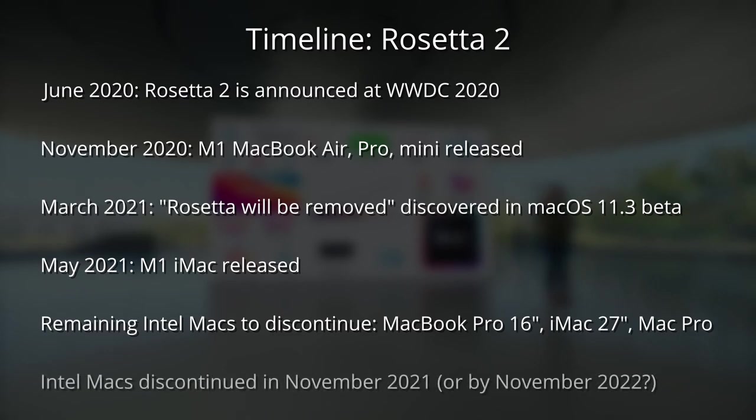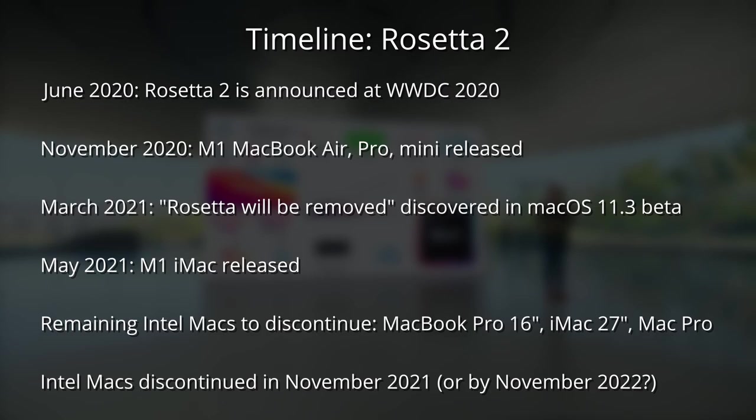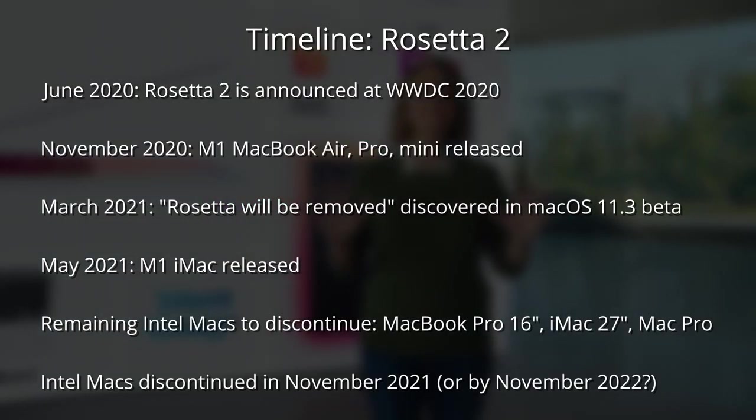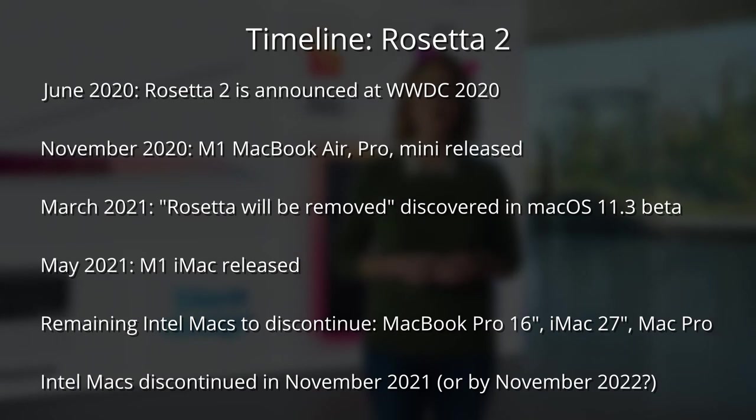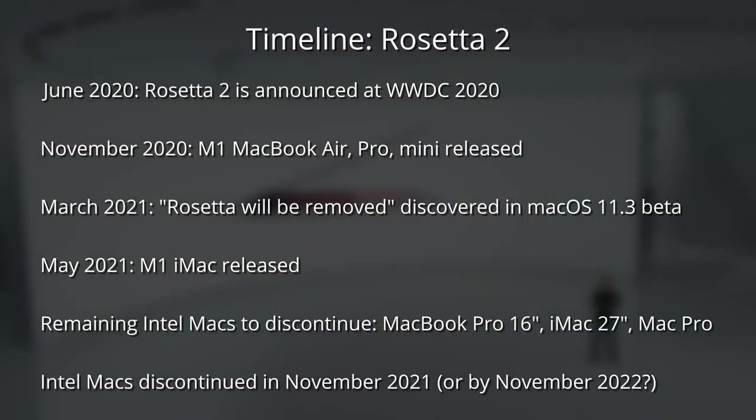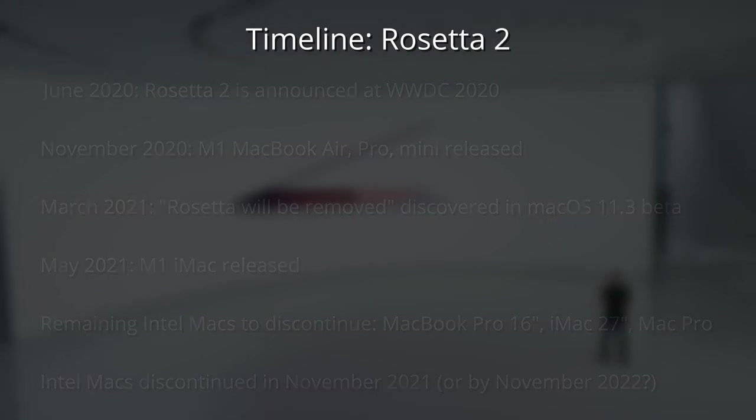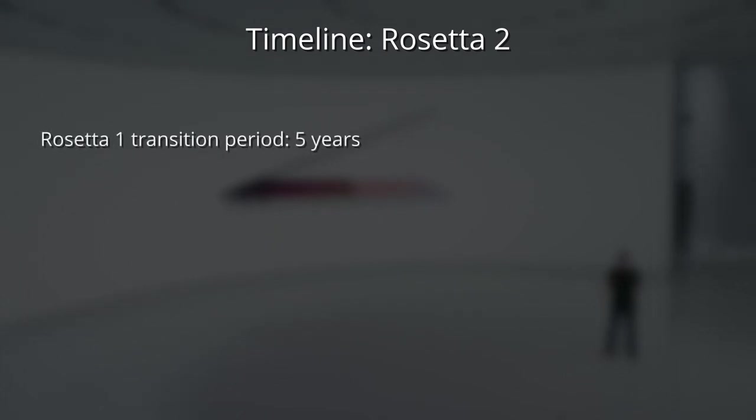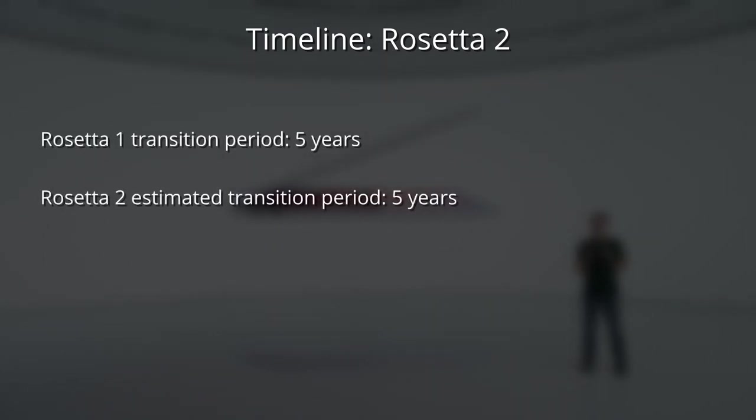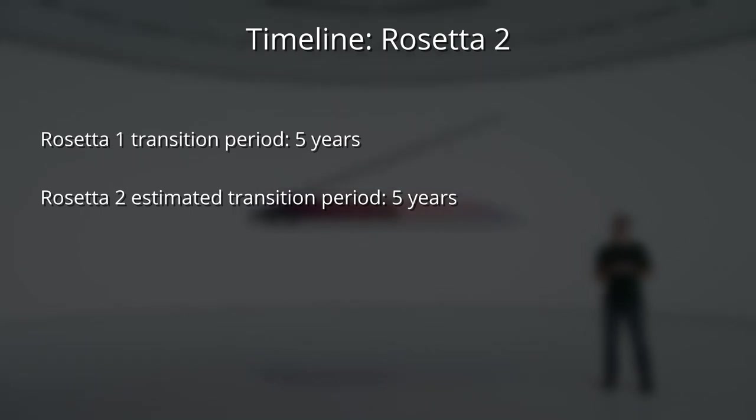I believe that these Intel Macs will be discontinued in November 2021. However, as a worst-case scenario, I think that the very last Intel Mac is likely to be discontinued at the end of November 2022, in line with their two-year transition period. And based on Rosetta 1's transition period of five years, I believe that Rosetta 2 is also planned for a five-year transition period where it will finally be phased out of macOS.